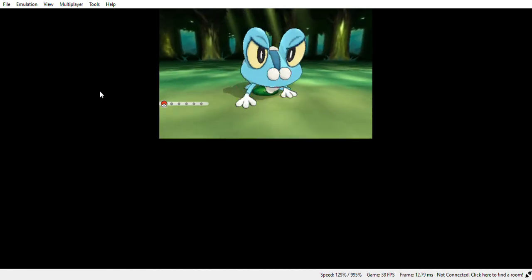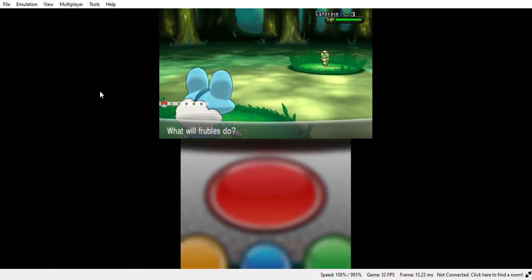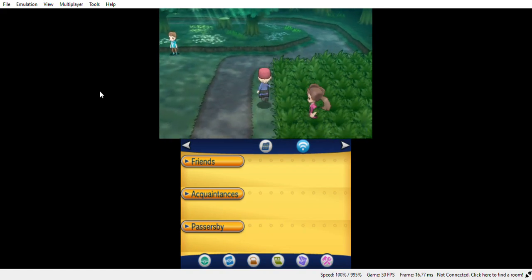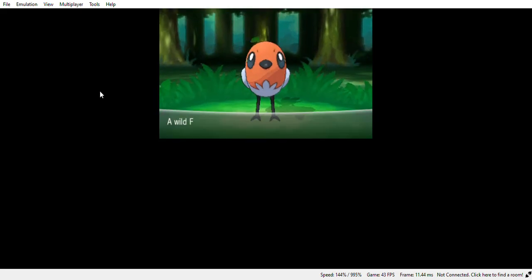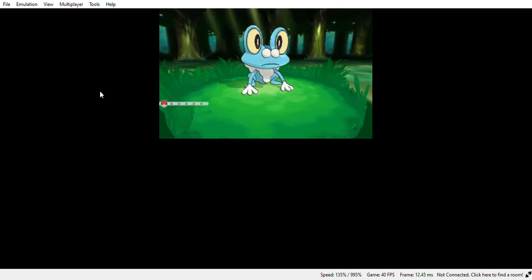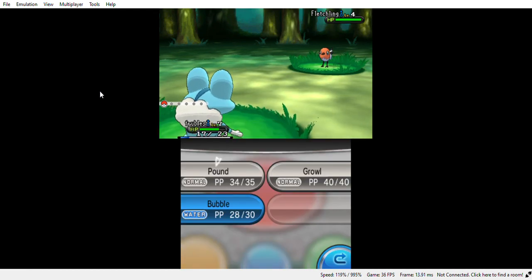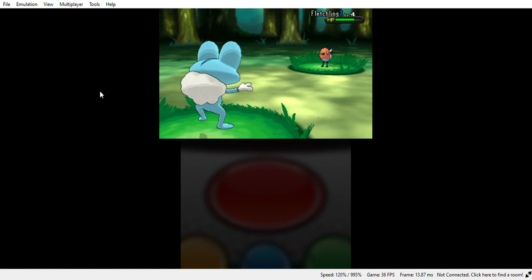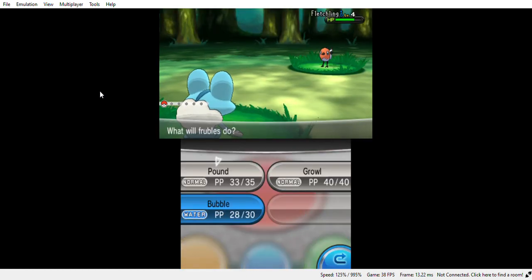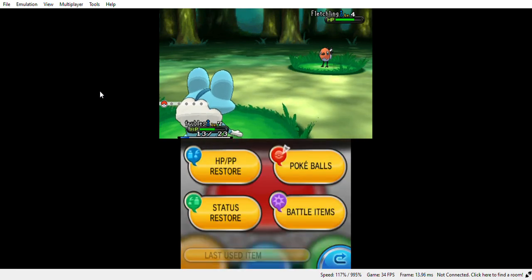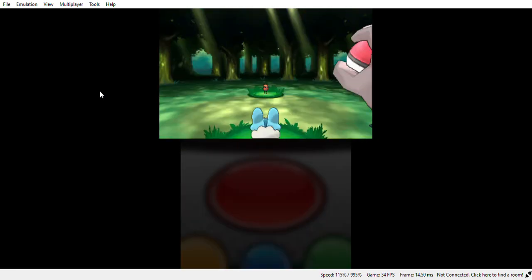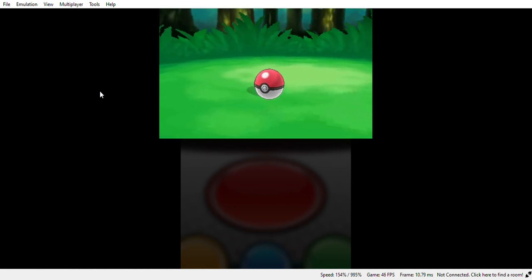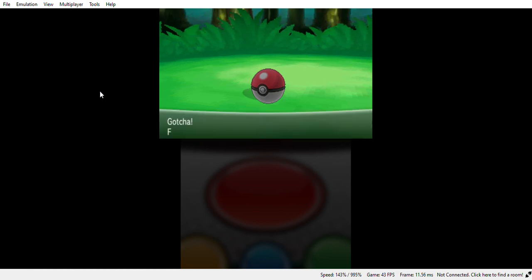I don't want a Fletchling. Okay, and I am actually going to catch the Fletchling. So I just use one, I just use one Pound that just takes a little damage. Bag, Pokeballs. I'll use my Pokeball.